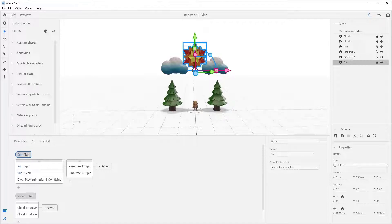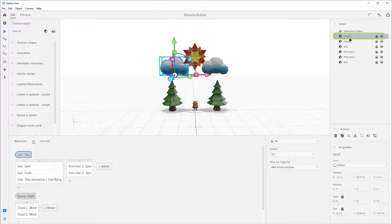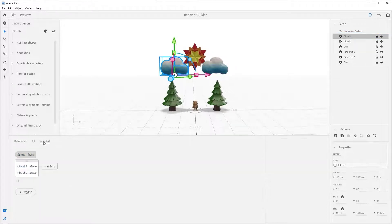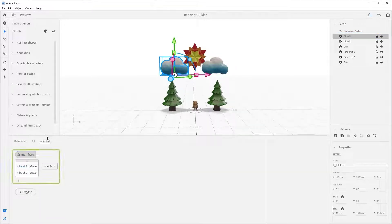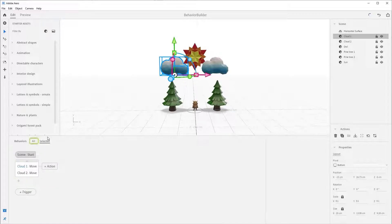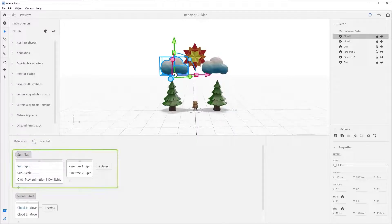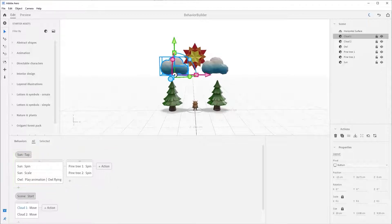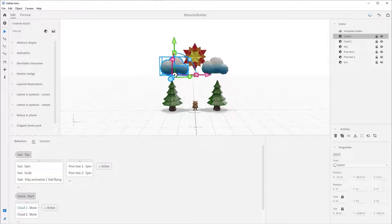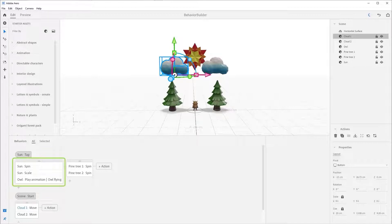Another helpful feature is the select option here. If you select this option, Arrow will show you the behaviors associated to the selected asset. Try this: select cloud one and then select select. Notice how it only shows the behaviors associated with cloud one.